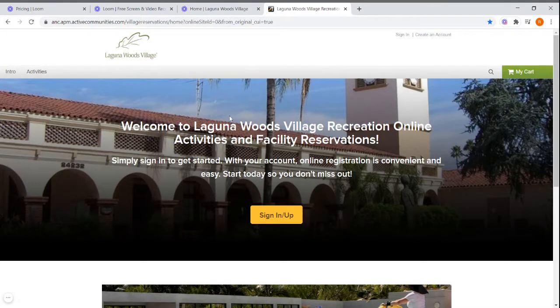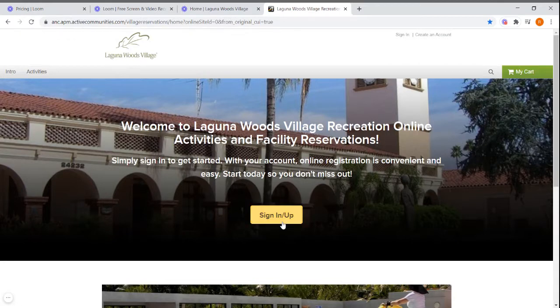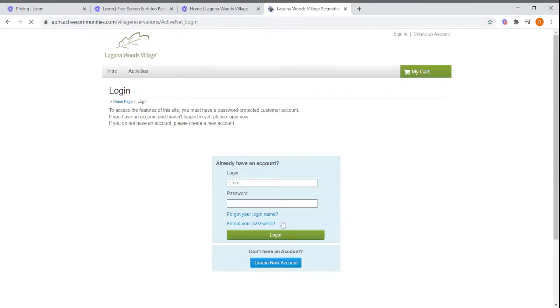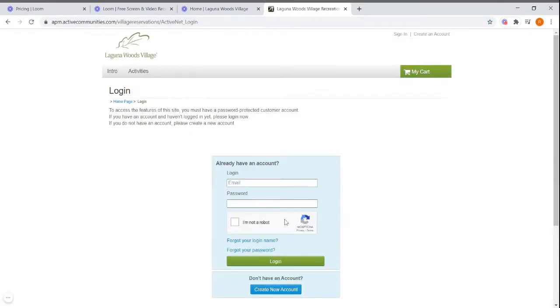Once you're on this page, you will click the sign in slash sign up button. That will take you to the login page.